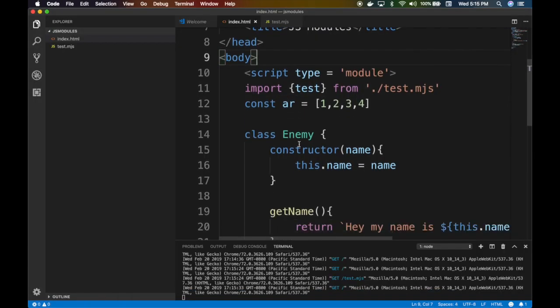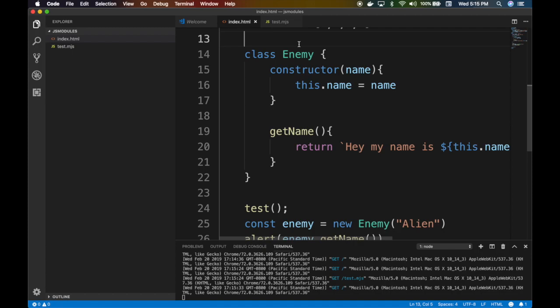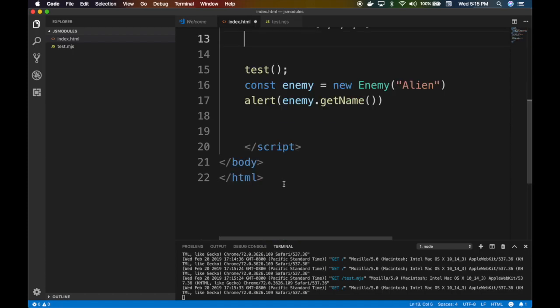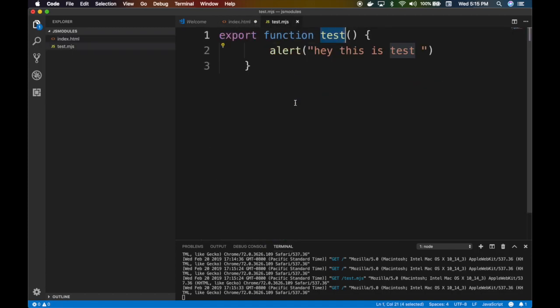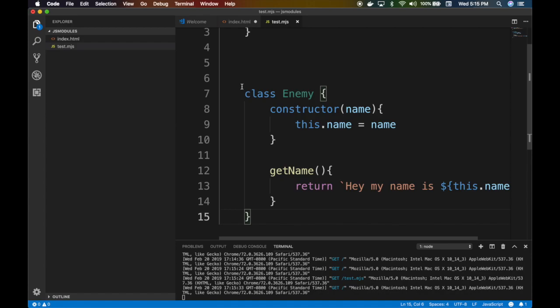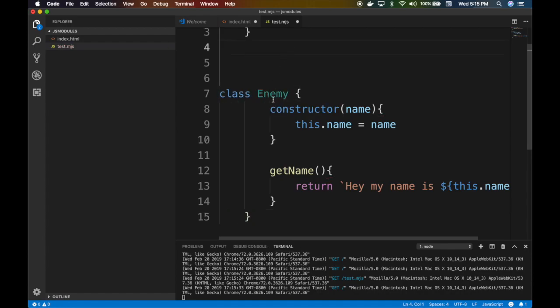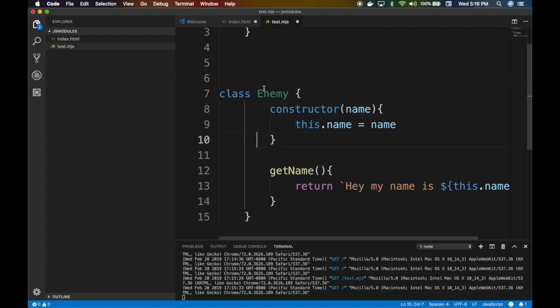That's one way of doing things. Let's try to expose, so we exposed the function. Let's try to expose the class, guys. How do we do that? Cut and paste.